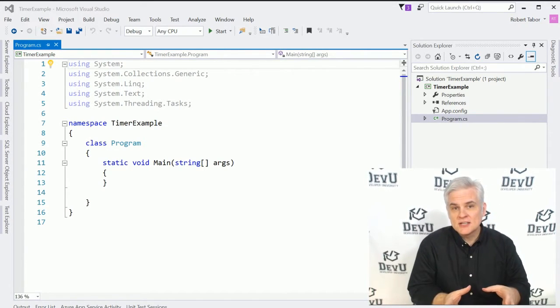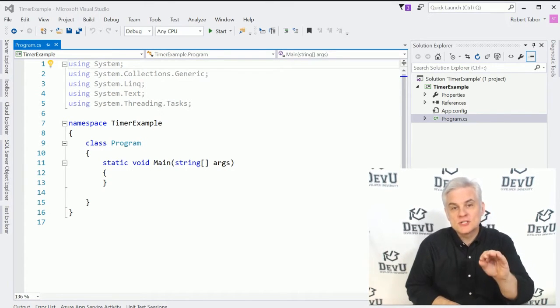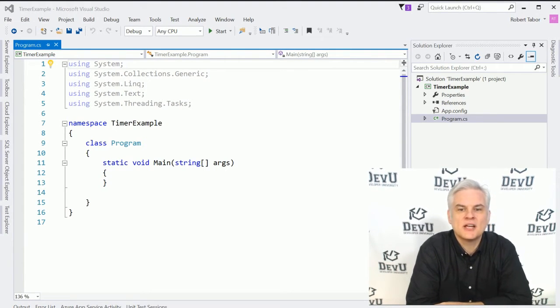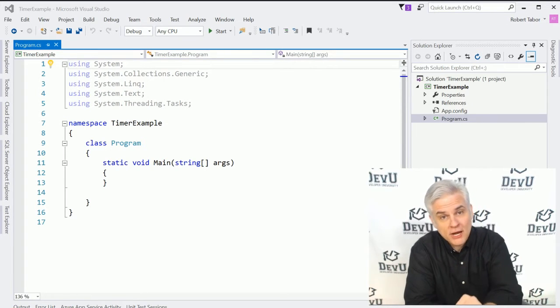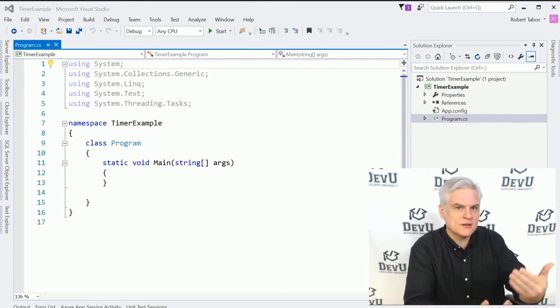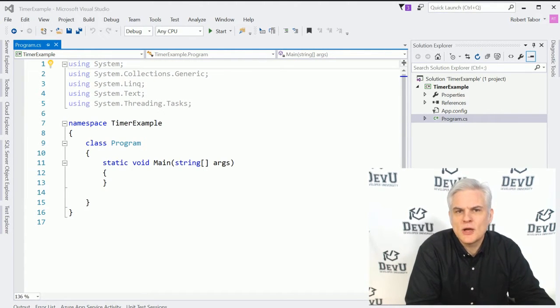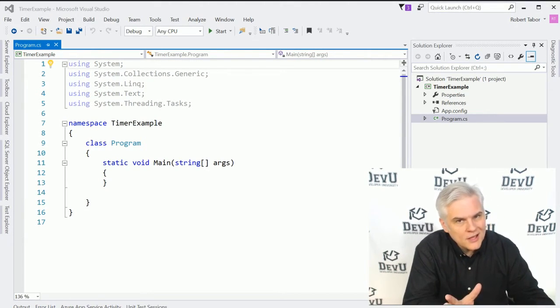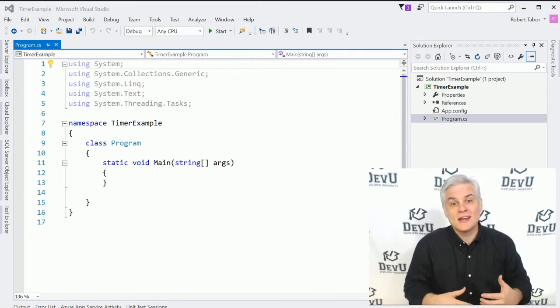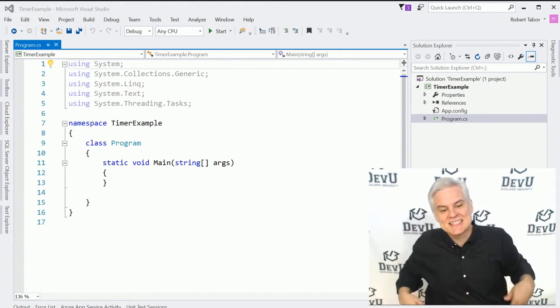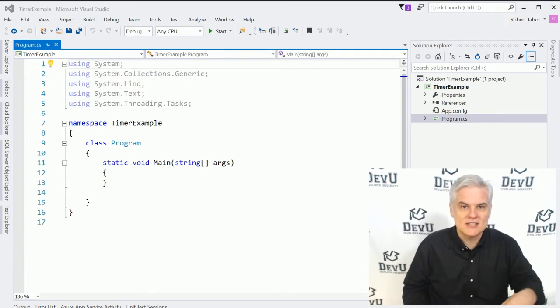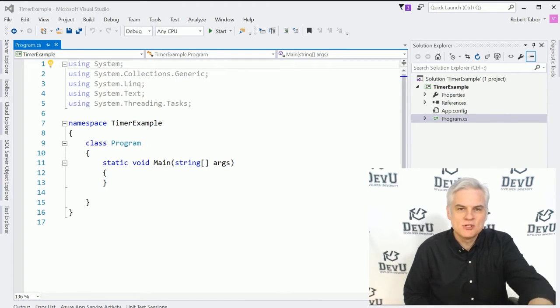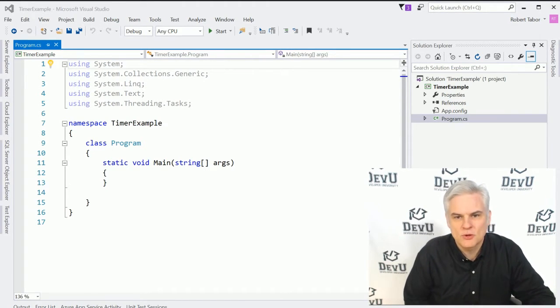Events allow you, the developer, to respond by handling those key moments in the lifecycle of the application's execution, allowing you to write code to respond to an event being raised. Up to this point in our simple console window applications that we've been building, there's really only been one event that ever gets fired off, and that is the application startup. So on application startup, the static void main is executed, so it's handling that event. And this is where we write the majority of our code, and that's why it actually executes whenever we run the application.